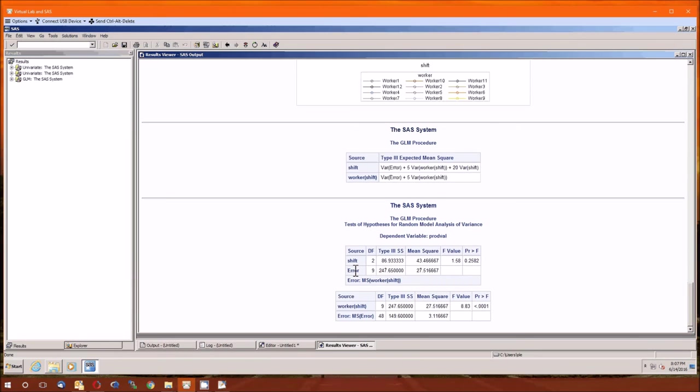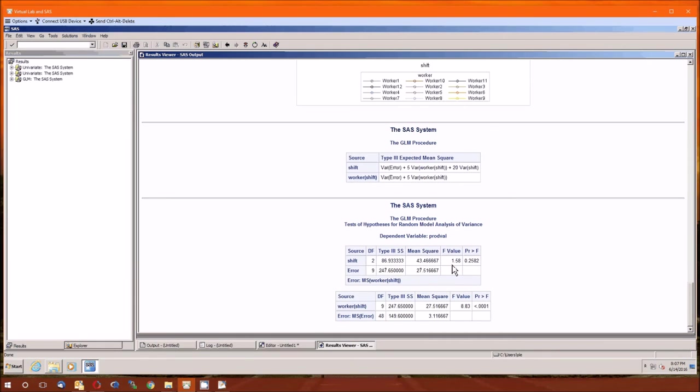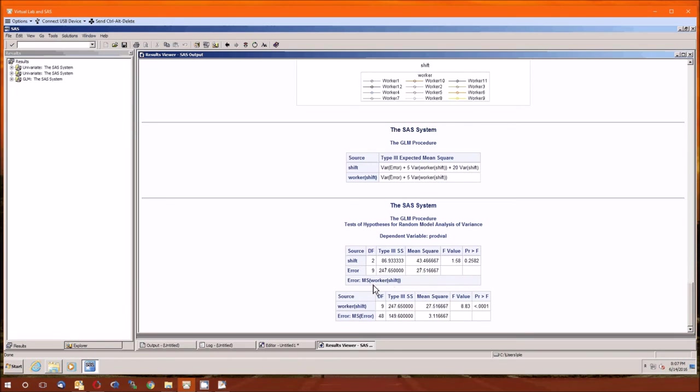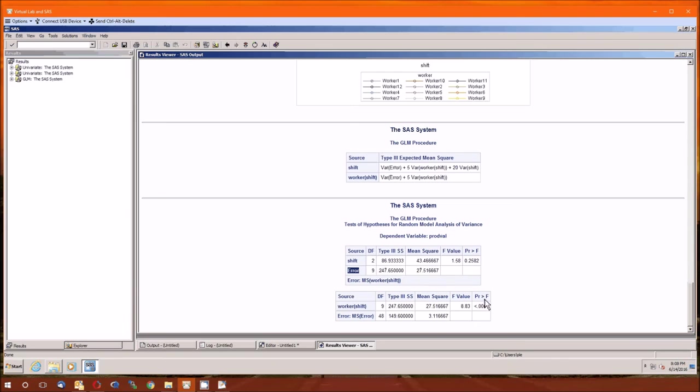So let's move on to the last table. And this one actually does correctly do the division. Here's shift, degrees of freedom, sums of squares of 86.933. There's the mean squared, which is in the bottom of the table. There's the F-value. How did SAS get this F-value? It divided the mean squared shift by the mean squared worker shift, which in this table they confusingly call the mean squared error. So it's the 43.46 divided by the 27.52. And there's the right p-value. The note at the bottom tells you what this quote error actually represents. And here this error represents that mean squared worker shift.